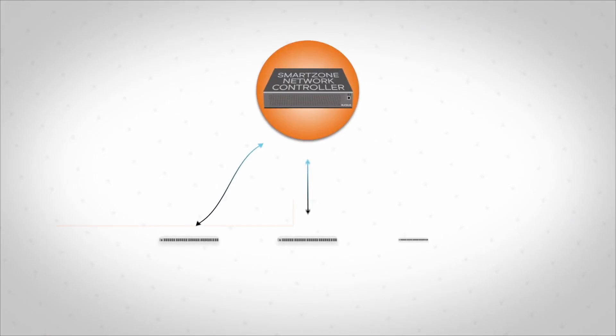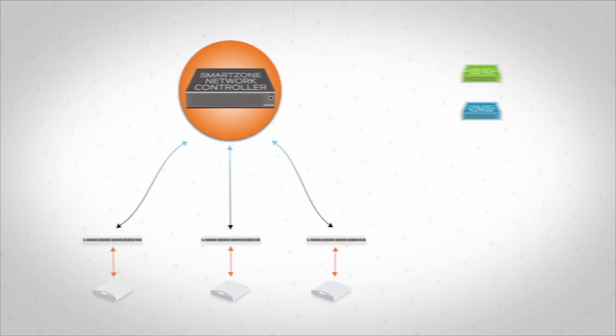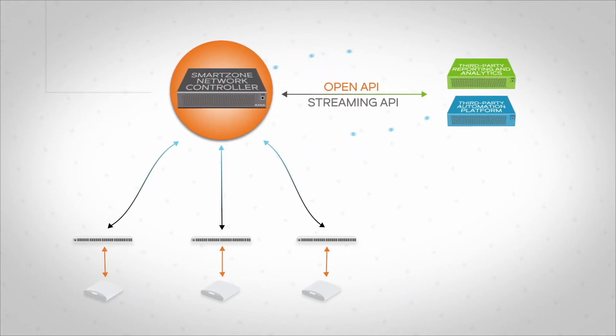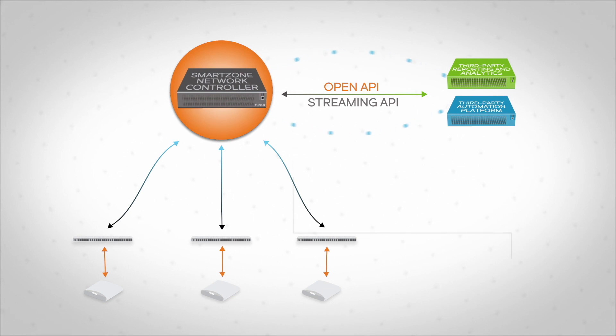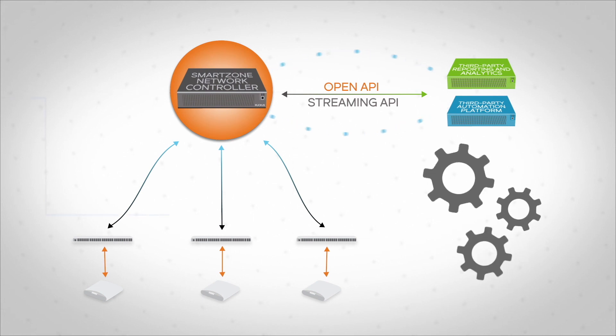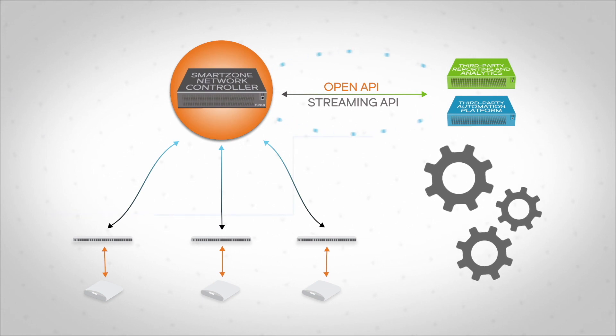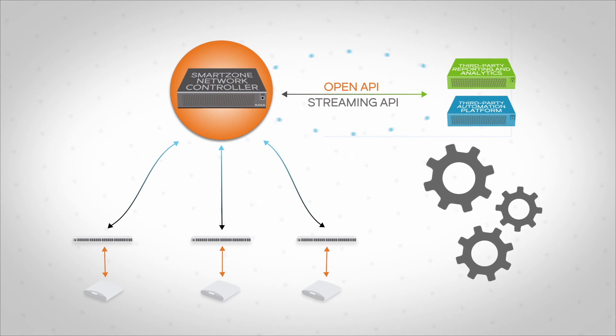Unlike closed systems, SmartZone exposes an extensive collection of open APIs. IT staff can programmatically invoke any function offered through the UI to automate network management processes.